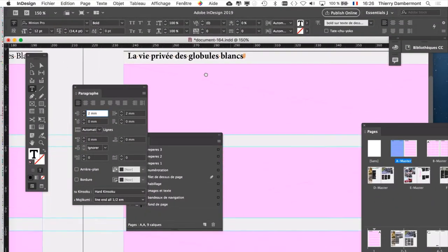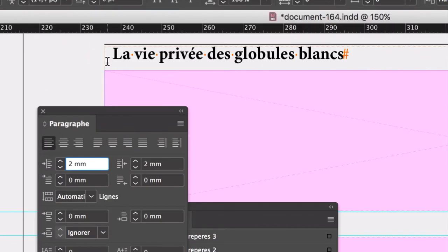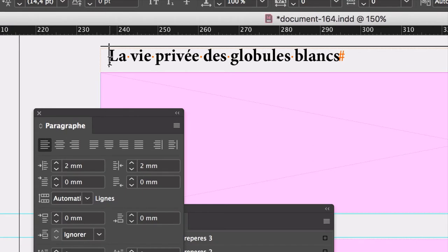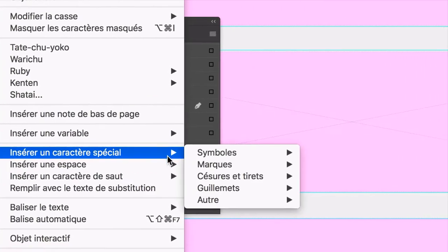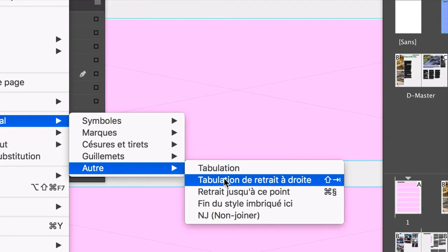Tant qu'à faire, on va faire la même chose ici pour rester dans la même logique. Vous allez mettre le curseur texte au début de la ligne de la page de droite. Vous allez faire Shift tabulation, majuscule tabulation. Sur le clavier AZERTY, c'est la touche qui se trouve juste à gauche de la touche A. Majuscule tab, Shift tab. Ou alors, vous faites un clic droit, insérez un caractère spécial, autre, tabulation de retrait à droite.